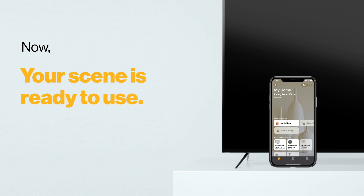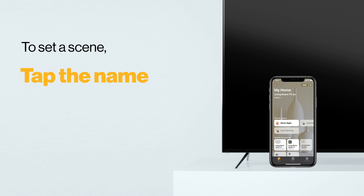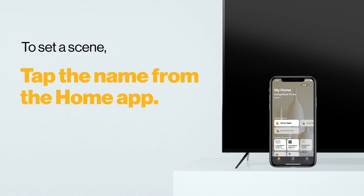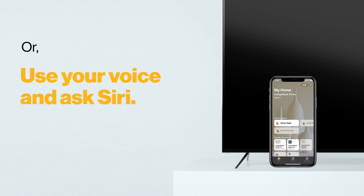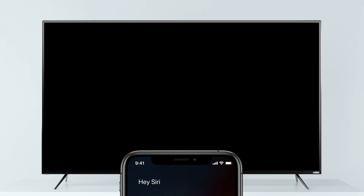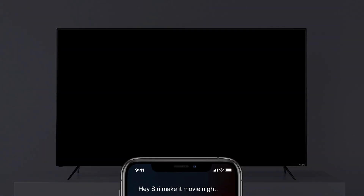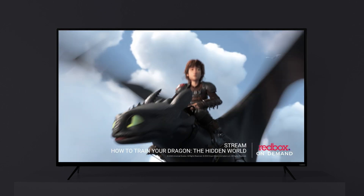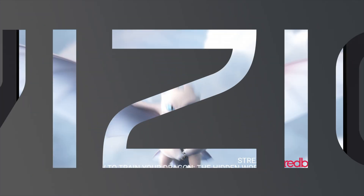Now your scene should be ready to use. To set a scene, tap the name from the Home app, or use your voice and ask Siri to turn on the desired scene. Apple HomeKit gives you the power to do a lot more with your Vizio than just watch TV.